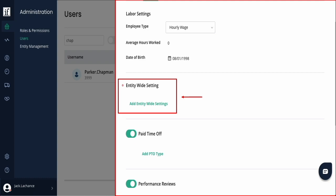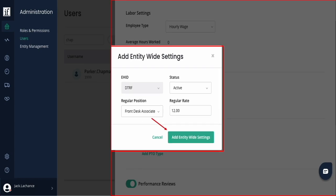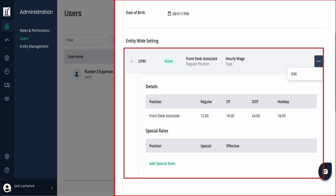Next, you'll need to add entity-wide settings. To add the main position, add their regular position and rate. Once complete, select Add to save. The entity-wide settings can be expanded to see the details like regular, overtime, and holiday rates.